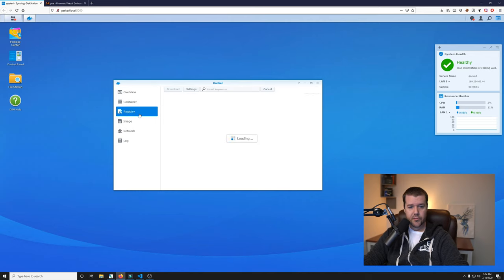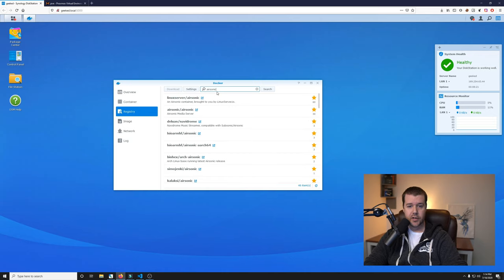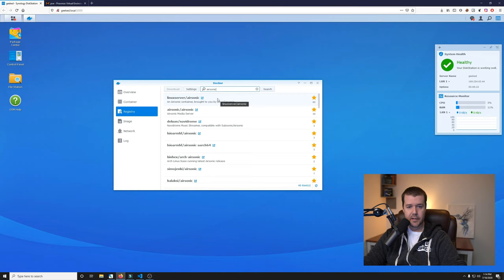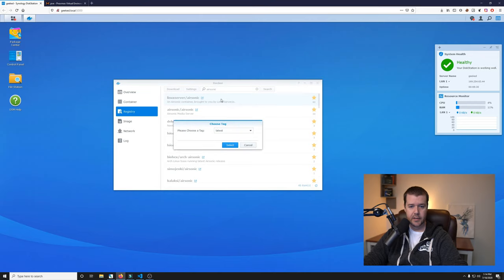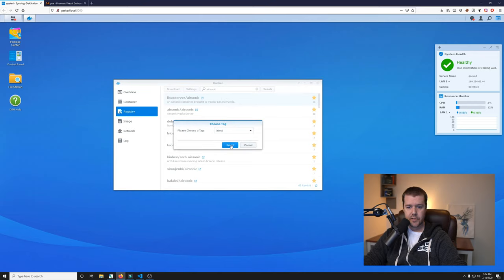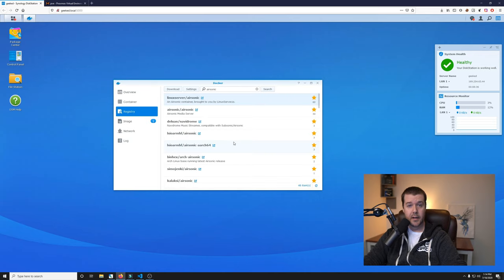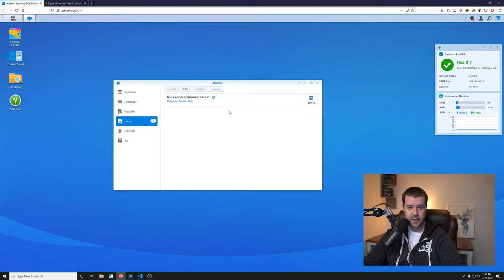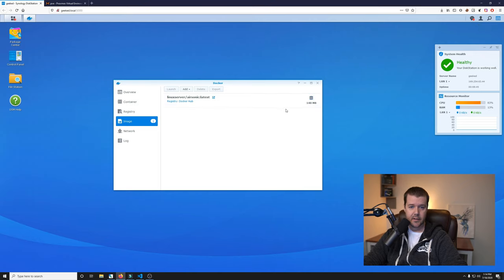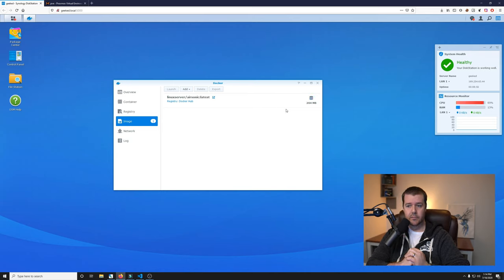We'll go to the registry and we want to search for Airsonic. The image we want is Linux server slash Airsonic. It says an Airsonic container brought to you by Linux server.io. Let's double click, make sure we choose the latest tag. Then hit select and let it download. It can be kind of slow depending on your internet connection, but I'll cut to the chase and let this download.